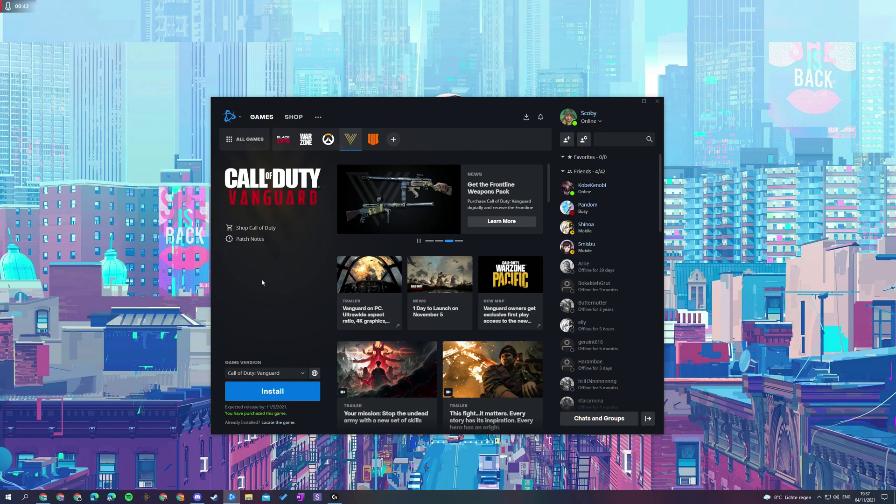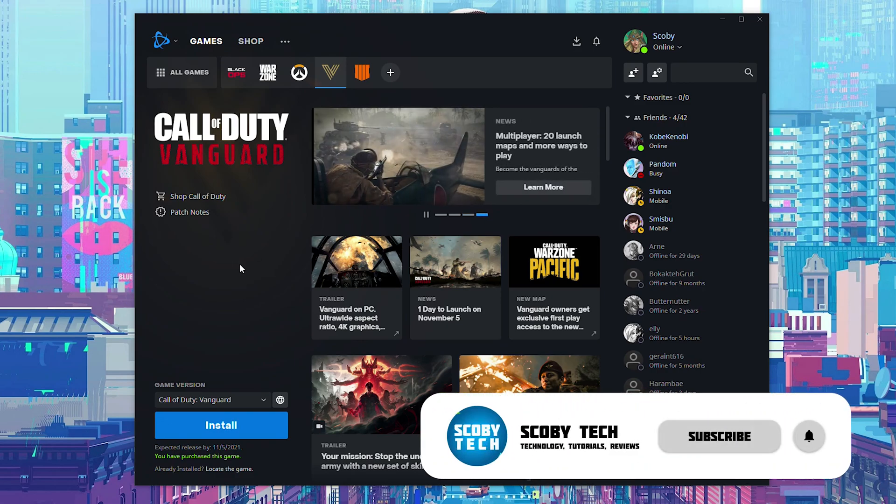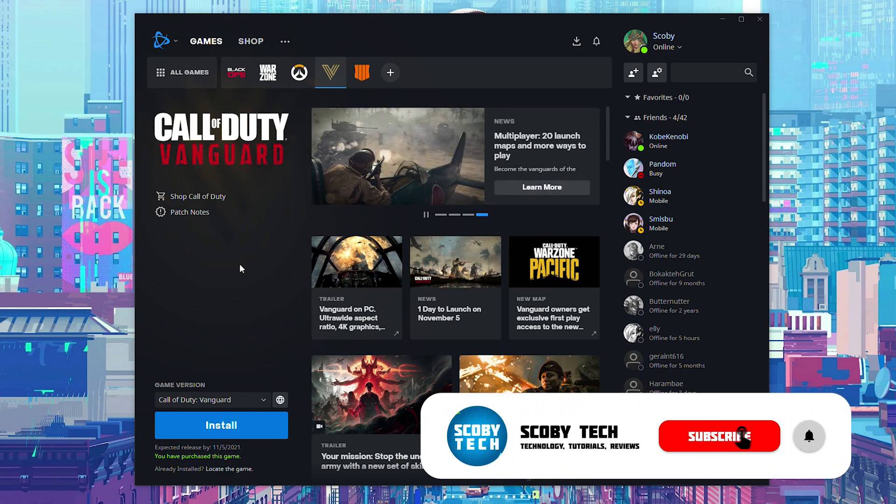So the first thing you need to do is of course open up the Battle.net launcher and log into your account. I'll leave all of this linked in the description down below.